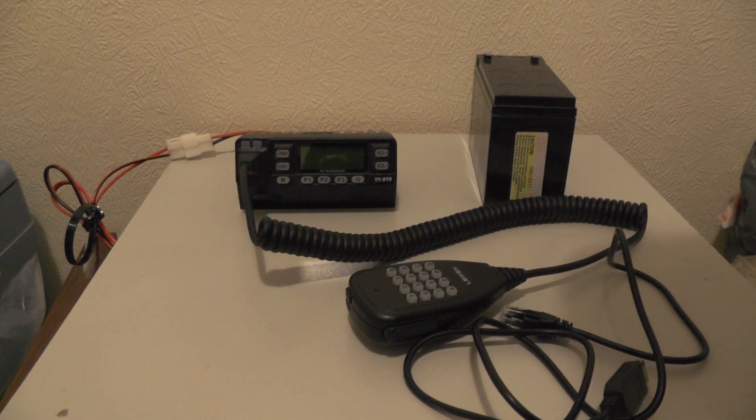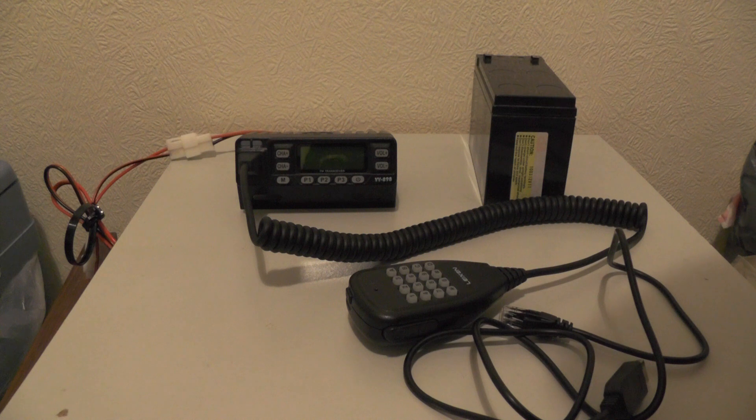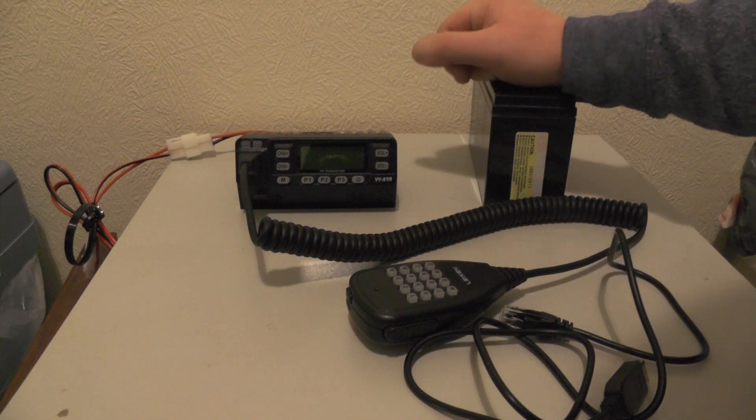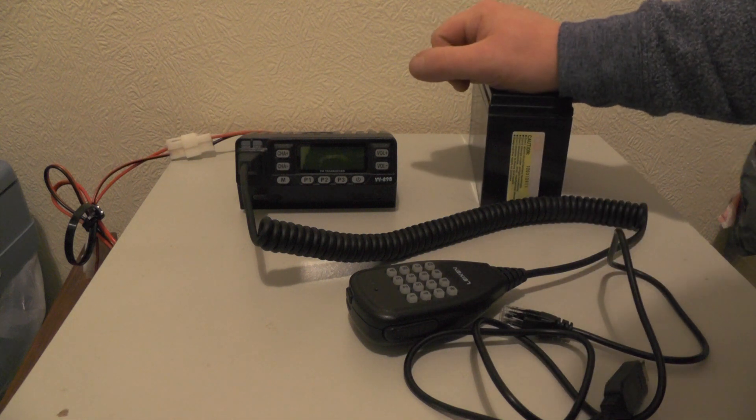So what I thought I'd do first is program it with some repeaters or show you how to program it via Chirp software.